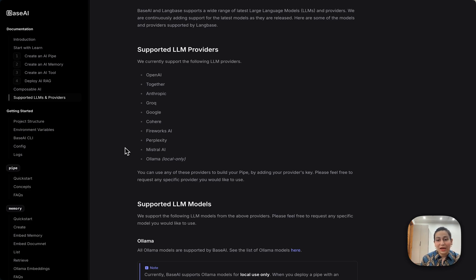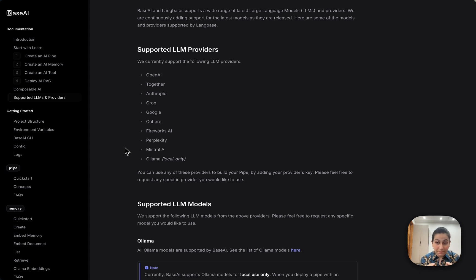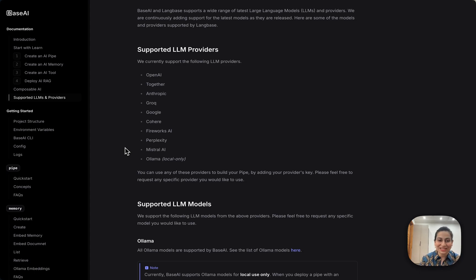I've already started building AI features with BASE AI and honestly it's been amazing so far. I'll be sharing more insights and updates soon, so stay tuned.